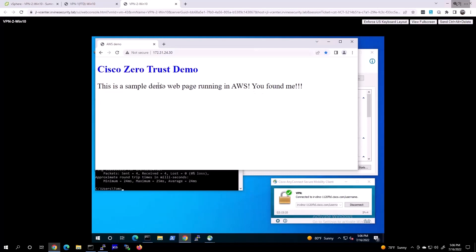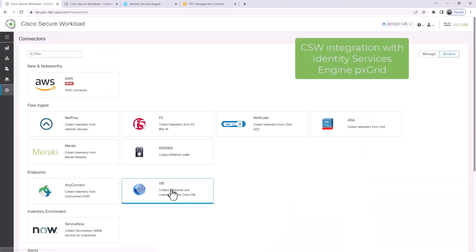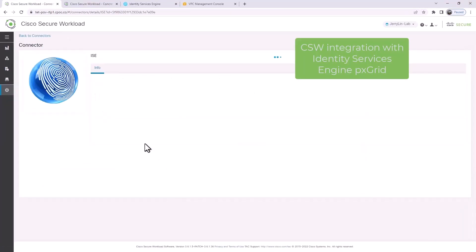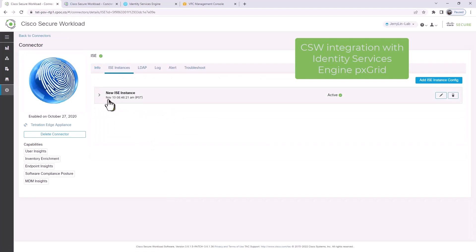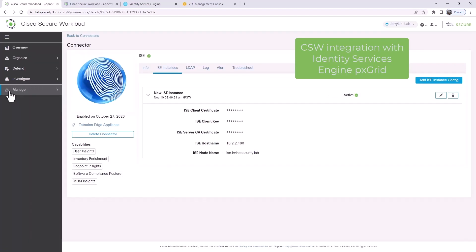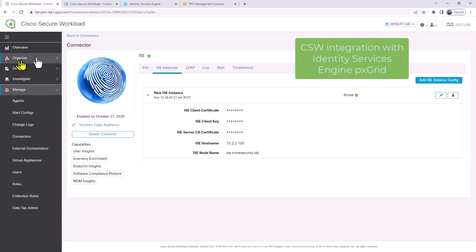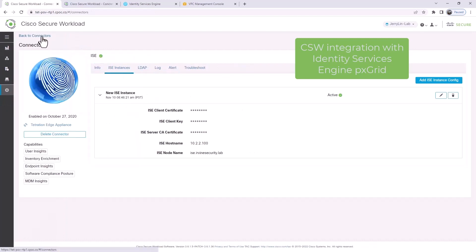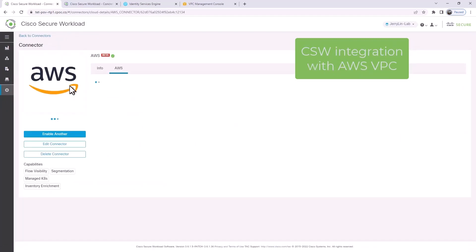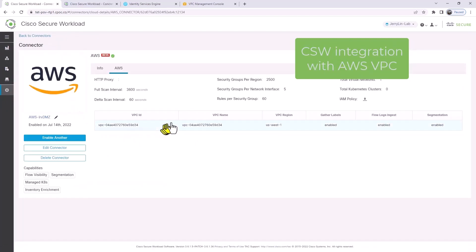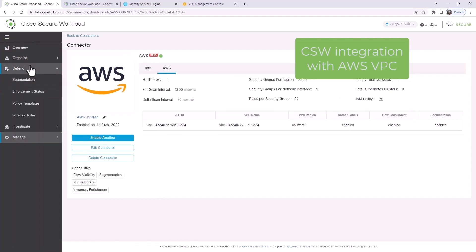How does this all work behind the scenes? Well, Secure Workload needs to connect to ISE. Here's a connector in Secure Workload showing the pxGrid configuration. That has to be connected for the attributes to be shared back and forth between ISE and Workload.